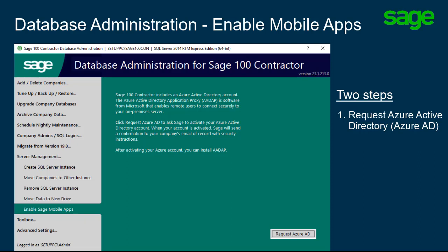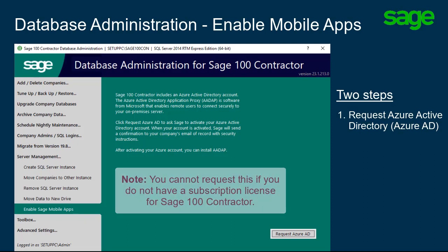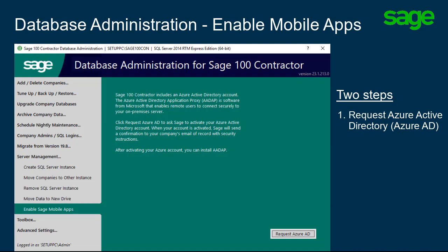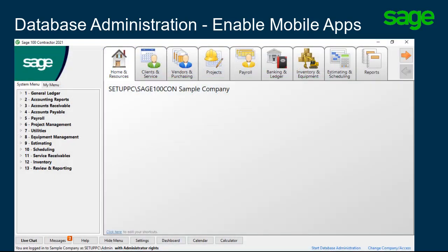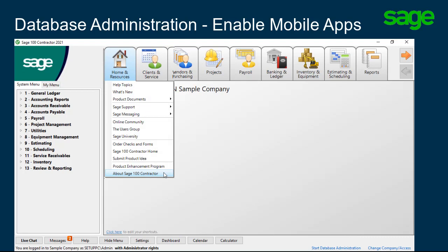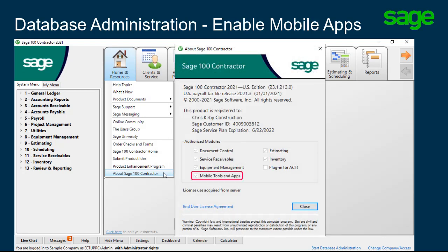Be sure to check your spam and junk email folders. Note that you cannot request this if you do not have a subscription-based license for your software. To verify in Sage 100 Contractor, select the Human Resources tab, then select About Sage 100 Contractor. The mobile tools and app displays a checkmark when the module is active.